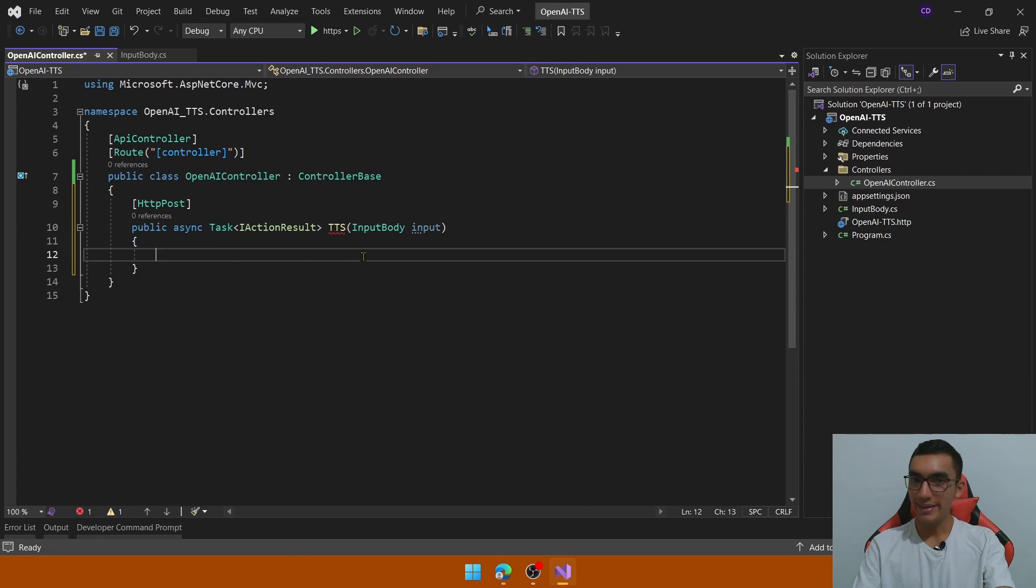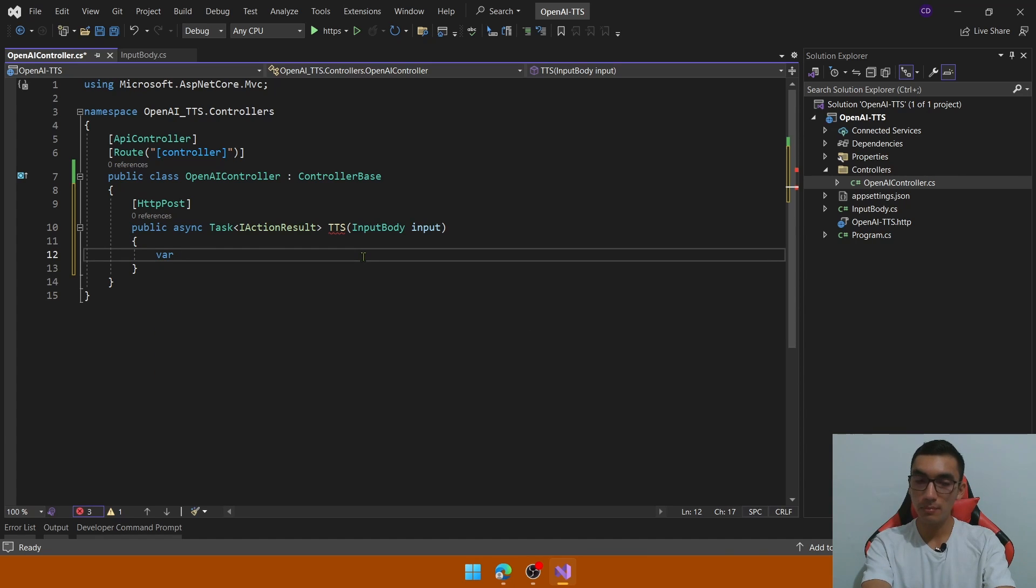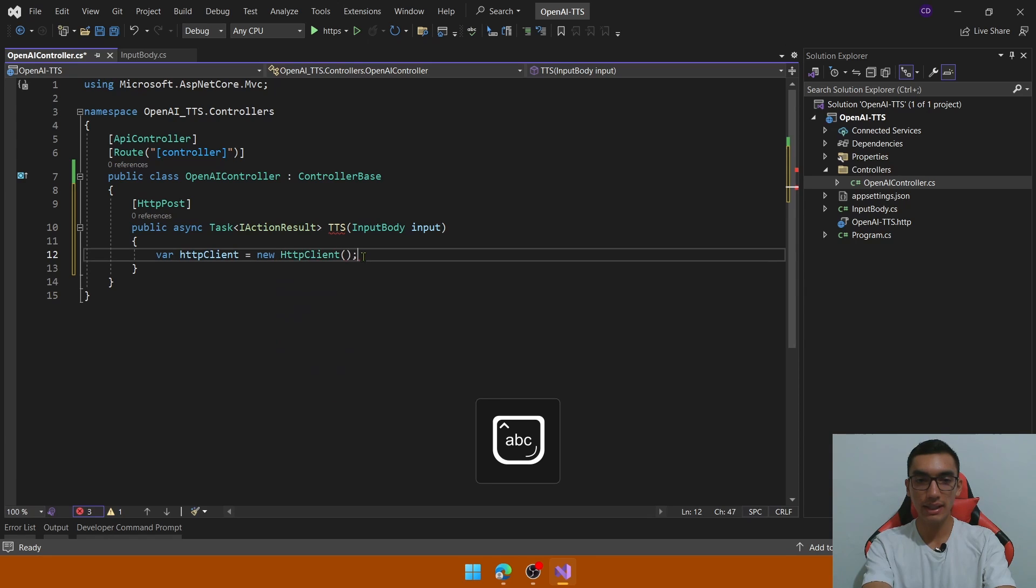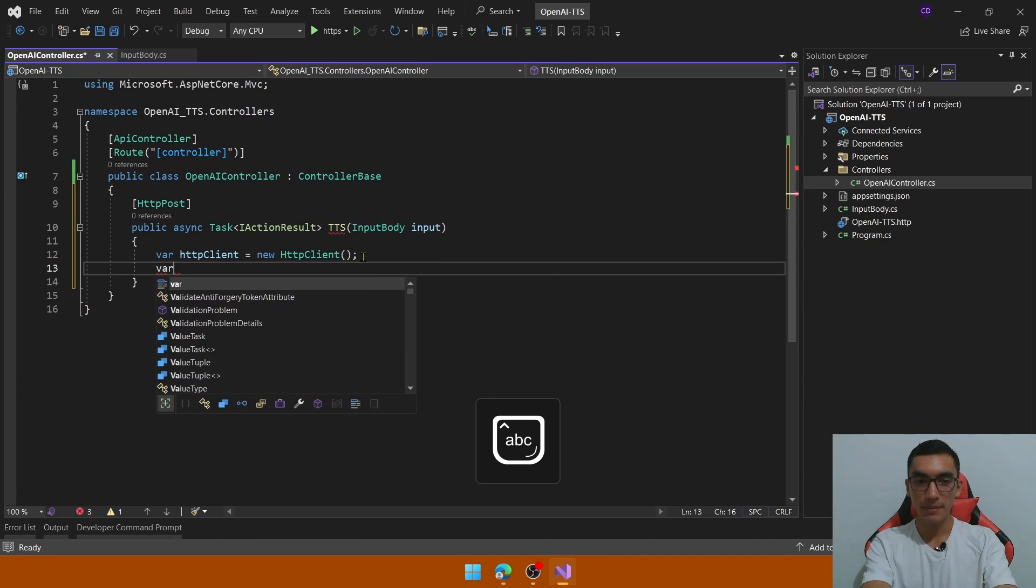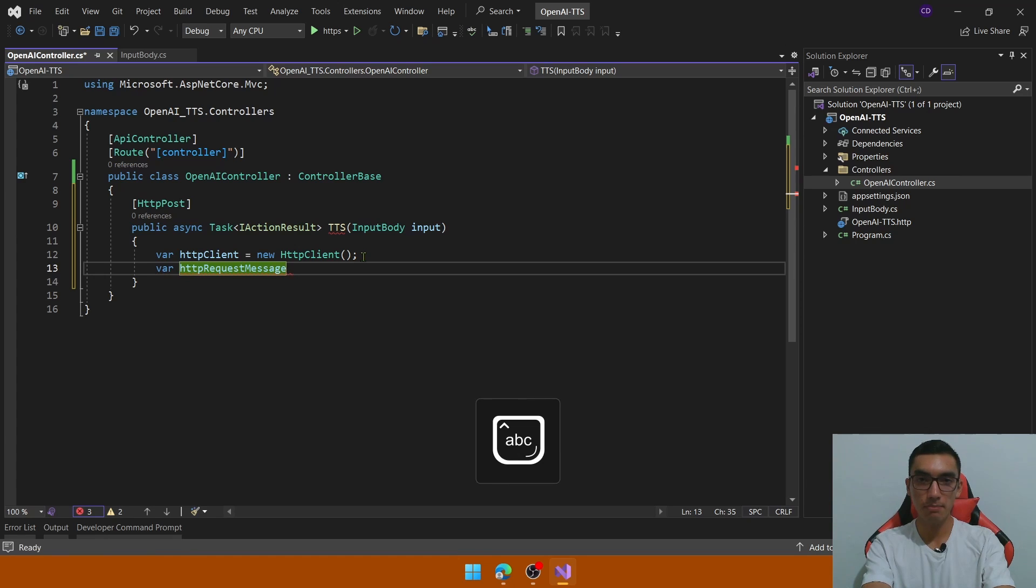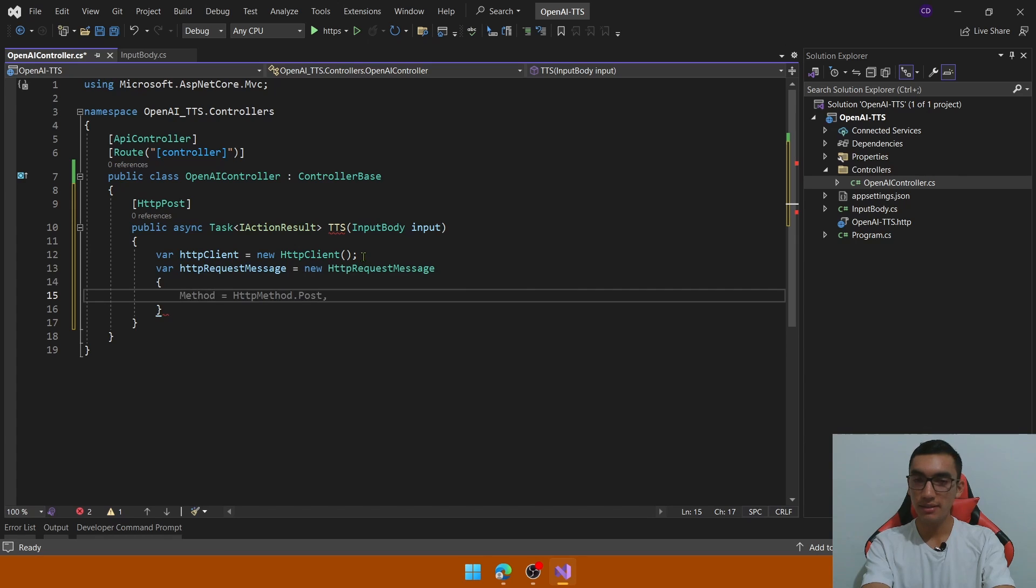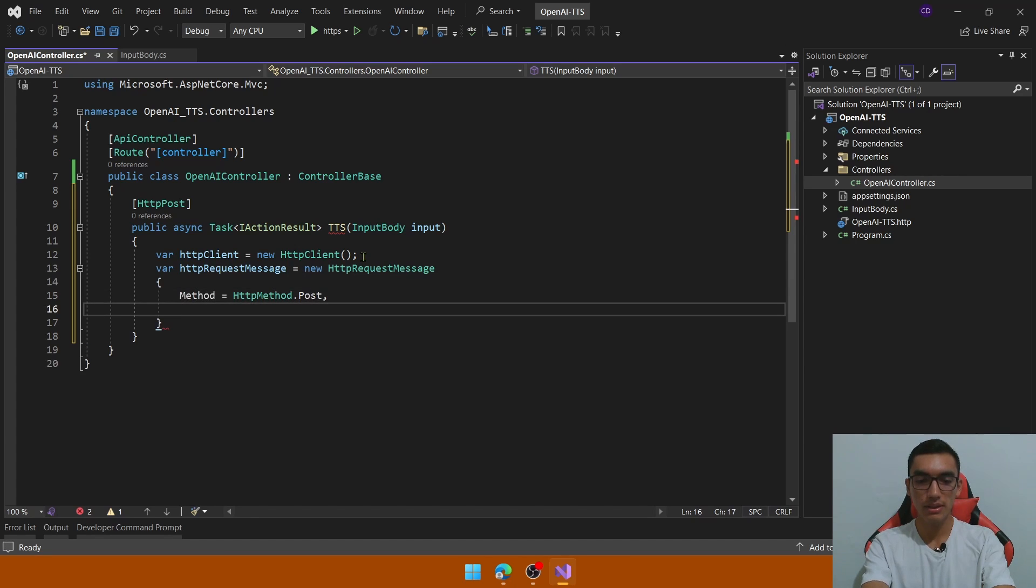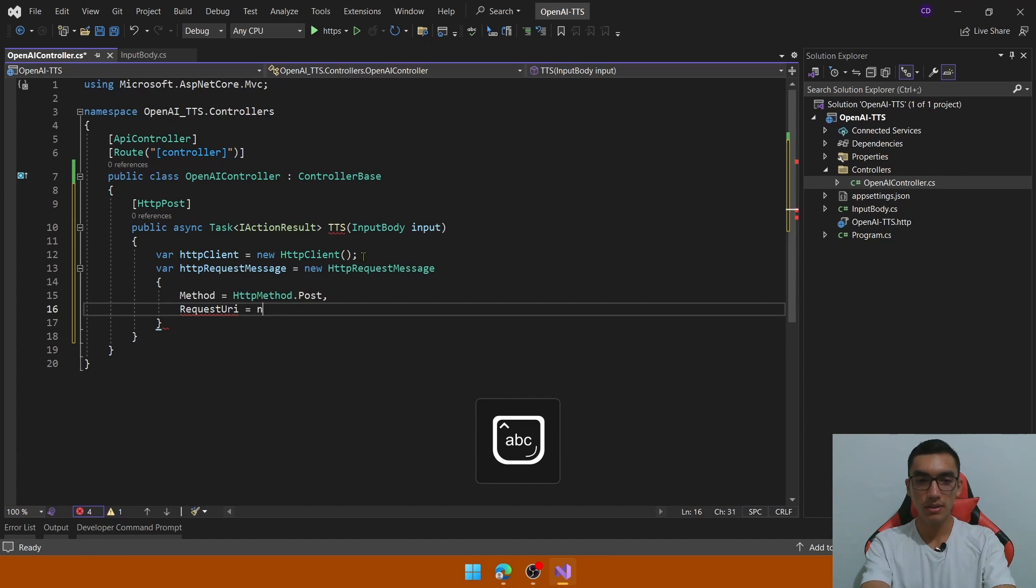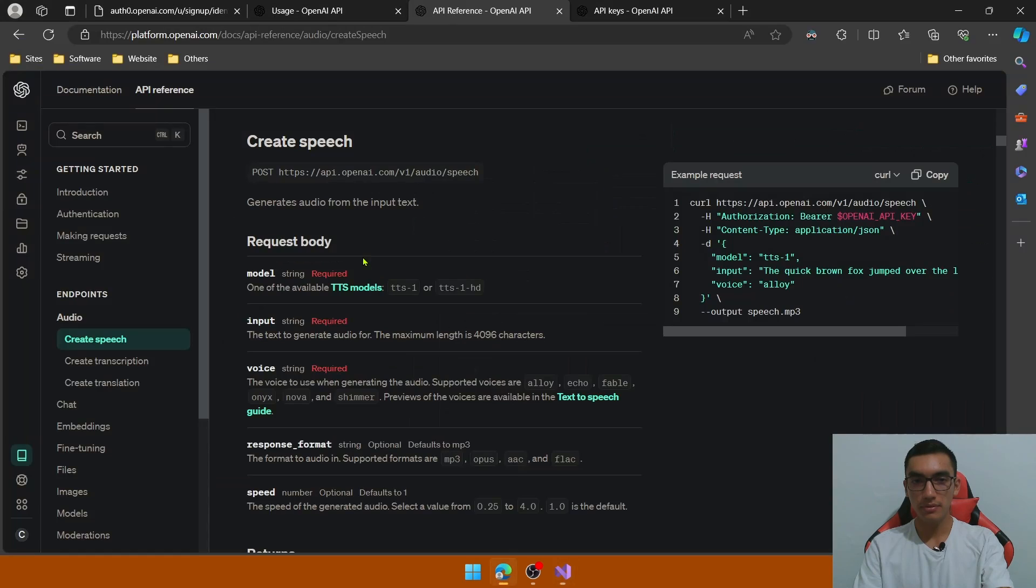And that's it. The next step is to use the HTTP client to perform HTTP request. So define a variable called HTTP client using the class. The next step is to define the HTTP request message we will pass in the POST method so use the HTTP request message class, define several parameters, the first one is the method, this is POST, the request URI.